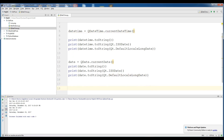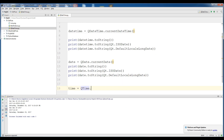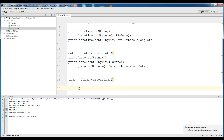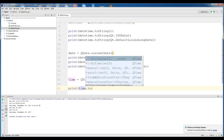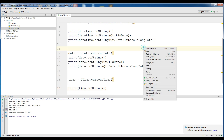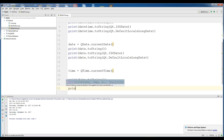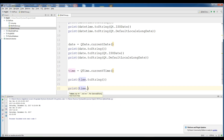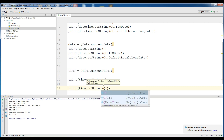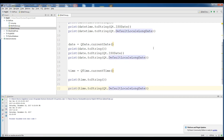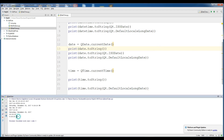Now we are covering time. Make a new variable, time, set to QTime.currentTime(). Now we can print time.toString(). If you run this, this is our simple time. But now I want to show PM or AM: print time.toString(Qt.DefaultLocalLongDate). If you run this, you can see that it is now showing PM or AM.